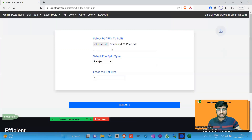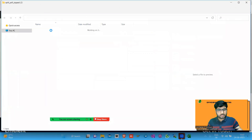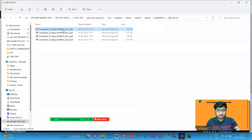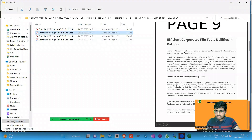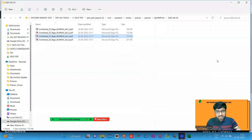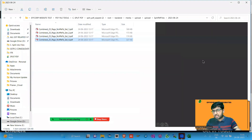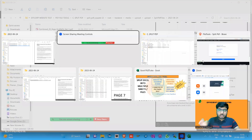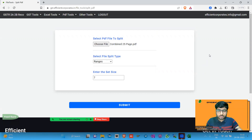Another split type is 'split by ranges,' where you can define custom page ranges. For example, set one: pages one to seven; set two: pages seven to eight; set three: pages fifteen to twenty-one; and set four as needed. So you can define exactly what ranges you want to split your PDF into.